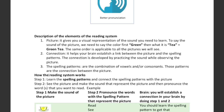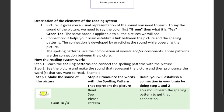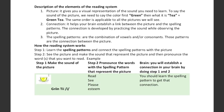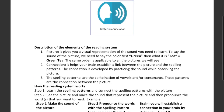Another element that students need to learn is the spelling element — the different spelling patterns that represent the 15 vowel sounds. A spelling pattern is the combination of vowels and/or consonants. Those patterns are the connection between the picture and how the reading system works. The first thing students need to learn are the spelling patterns.